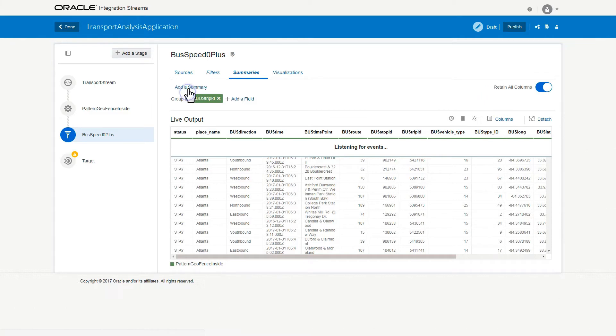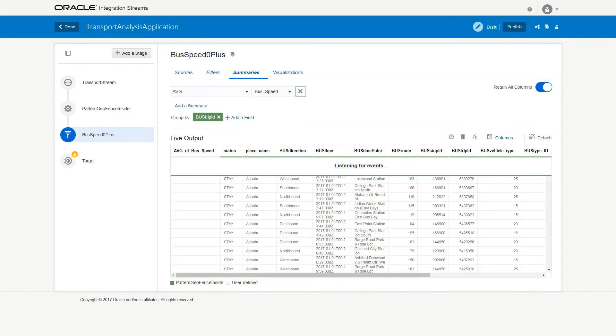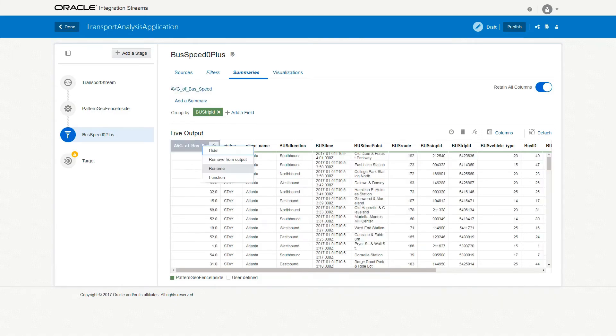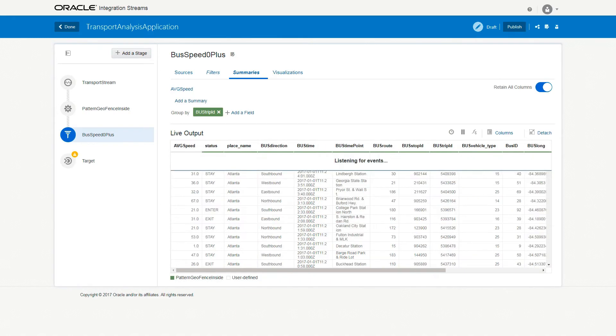Click Add a Summary and set it as AVG bus_speed to indicate average of the bus speed. You can change the Live Output Stream column names. For example, right-click AVG bus_speed and Bus Trip ID, select Rename, and change the names of these columns to AVG Speed and Bus ID, respectively.